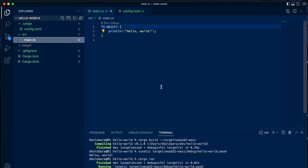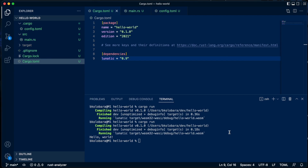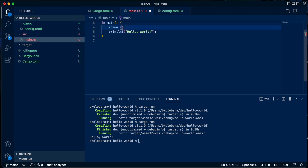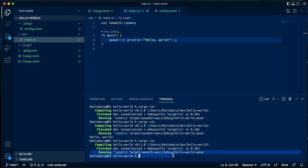This is a plain WebAssembly application using the WebAssembly system interfaces to print to standard output, but we don't actually take advantage of any of the properties that the Lunatic VM offers. To take advantage of those properties, we add lunatic as a dependency. This allows us to use the full power of the VM. For example, we can spawn new processes using the spawn macro — we just pass in a closure and print hello world from the new process. If you run this, nothing is printed out. The issue is that the newly spawned process doesn't get a chance to run before the main process finishes and the whole VM is shut down.